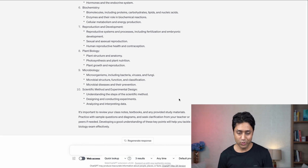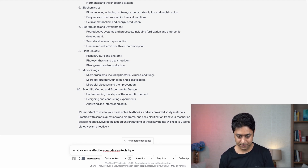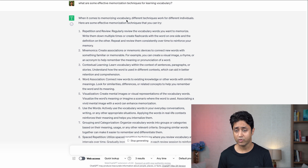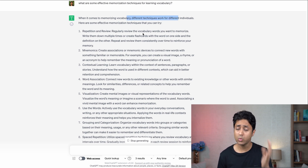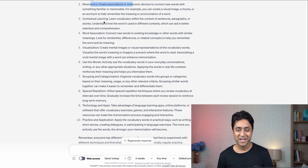Number nine is memorization techniques. If you need personalized tips for better understanding and memorization, here's an amazing prompt: 'What are some effective memorization techniques for learning vocabulary?' It gives you details like repetition and review, mnemonics, contextual learning, and word association — a great way of memorizing vocabulary.